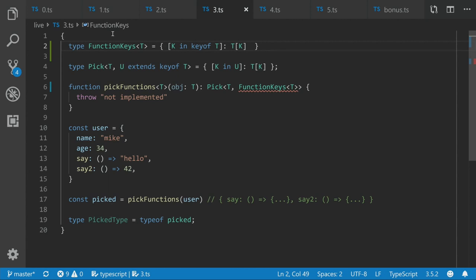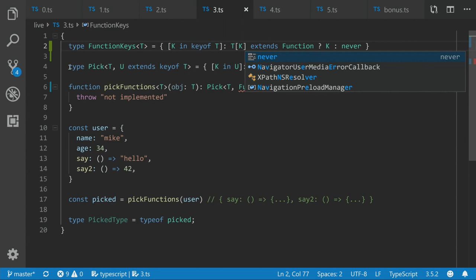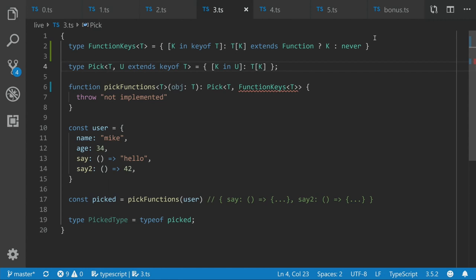But rather than just returning it, this time we're going to do is conditional, what's known as conditional typing in here. So we're going to say extends function. And then we're going to conditionally check. Okay, if it extends function, then we want to return back that key. And if it doesn't extend function, we want to return back never. And never is a special type in TypeScript. It's like the very lowest thing. When everything falls through, it's like the lowest subset. And so that means we can do something like this little trick in here.